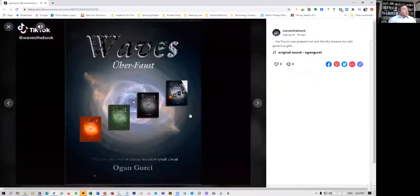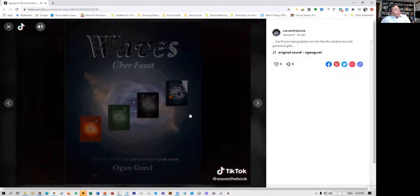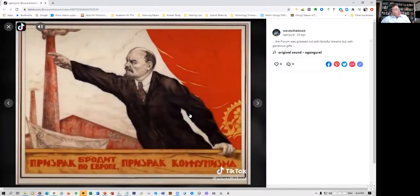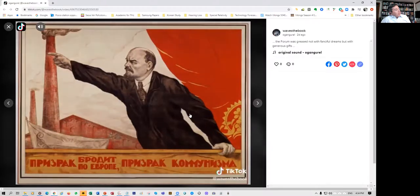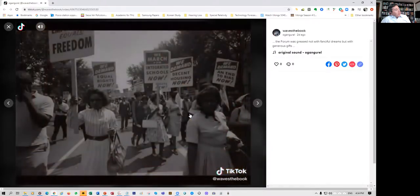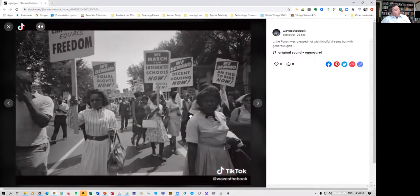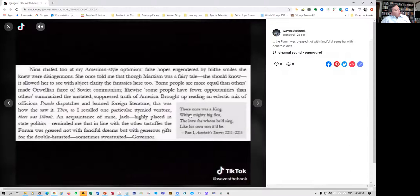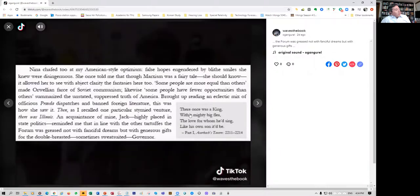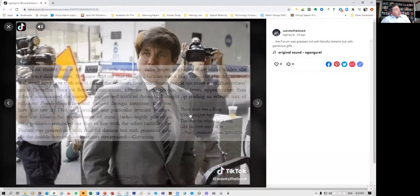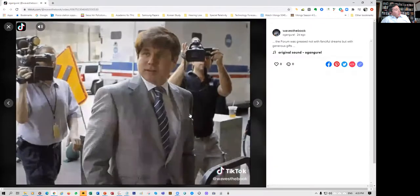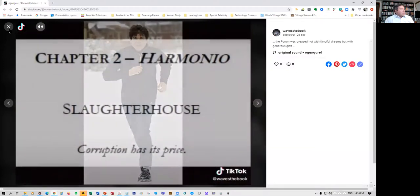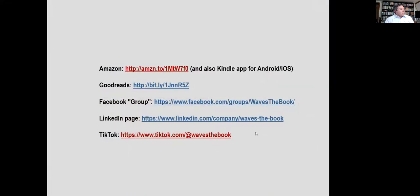Here's another example from chapter 2. Nina chafed too in my American style optimism, false hopes engendered by blight smiles she knew were disingenuous. She once told me that though Marxism was a fairy tale, she should know, it allowed her to see with abject clarity the fantasies here too. Some people are more equal than others made Orwellian farce of Soviet communism. Likewise, some people have fewer opportunities than others summarize the unstated and suppressed truth of America. Brought up reading an eclectic mix of officious Pravda dispatches and foreign literature, this was how she saw it. Then as I recalled one particular stymied venture there was Illinois, an acquaintance of mine, Jack, highly placed in state politics, reminded me that in line with the other Tartus, the forum was greased not with fanciful dreams but with generous gifts for the double-breasted, sometimes sweat-suited governor. So that's some links and as I mentioned you can get the book on Amazon.